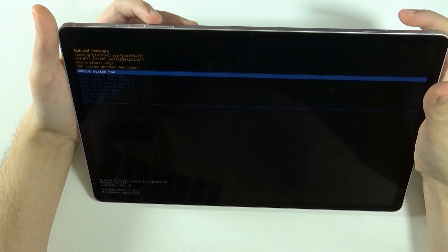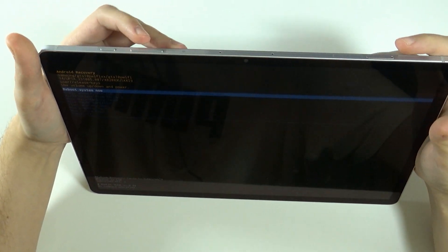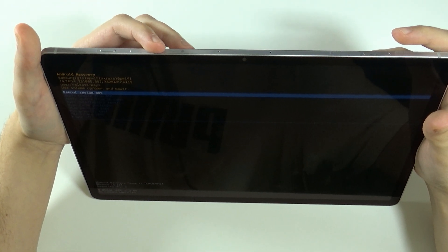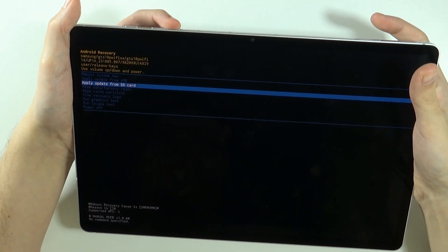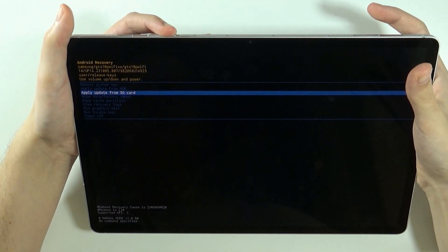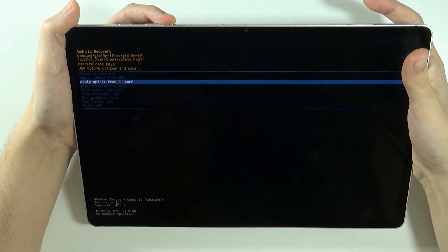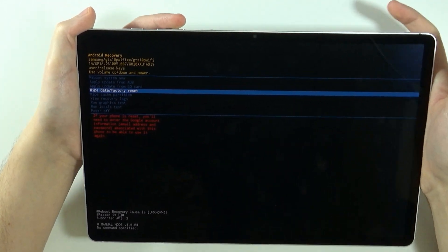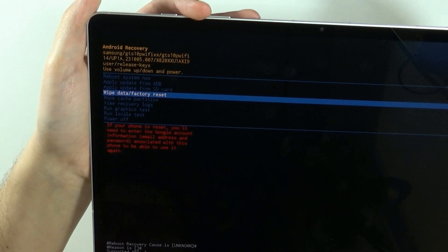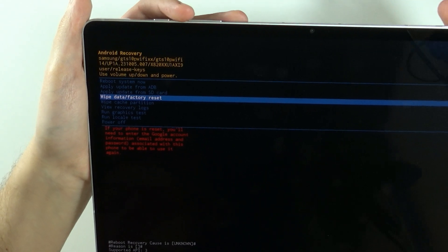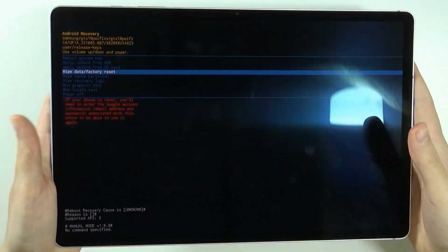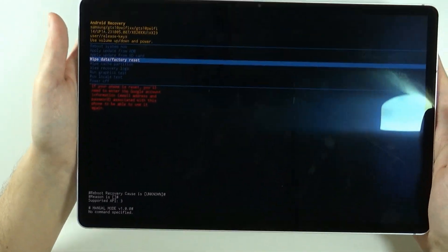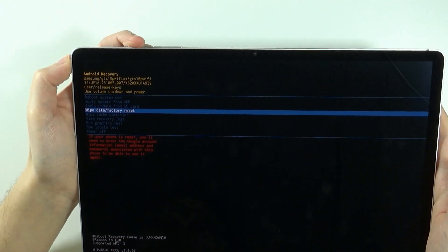So what you need to do is press volume up and volume down in order to navigate in the menu. So you want to go to wipe data/factory reset and then you want to confirm the choice by pressing the power button, of course,